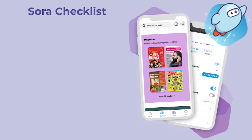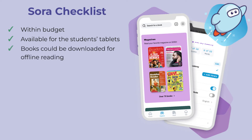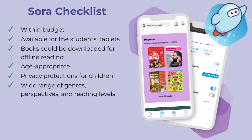Her learners were high school students still gaining foundational English skills to prepare for their exit exams. We began by browsing a few technologies available at the school and took an in-depth look at the student reading app, Sora. The app was within budget and available for the students' tablets. Books could be downloaded for offline reading, and the app was age-appropriate with privacy protections for children. It also included a wide range of genres, perspectives, and reading levels, and Lisseti thought the accessibility features within the app, such as high contrast mode and dyslexic font, could be leveraged to support learners of English.